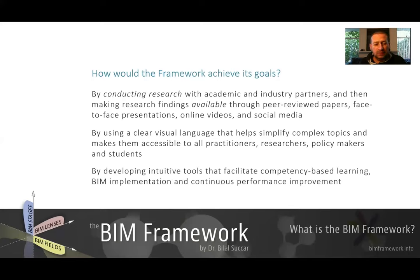Another way to achieve the goals is by developing, based on the framework, some intuitive tools — of which there are currently a few — which will help facilitate competency-based learning. So we're focusing on learning, implementation, and continuous performance improvement.